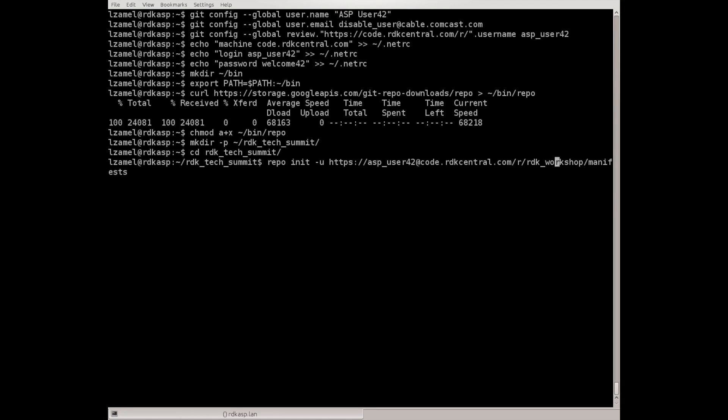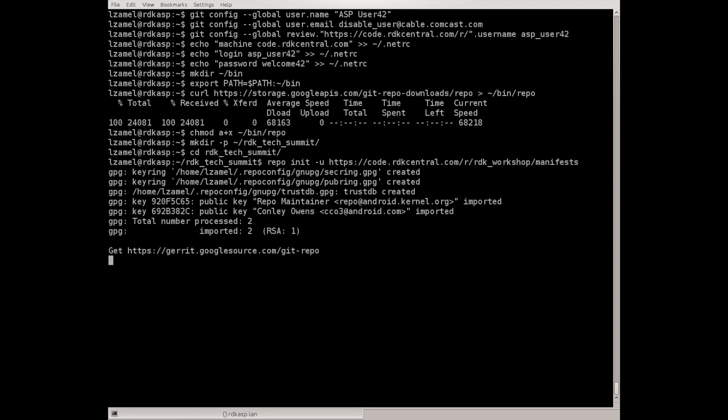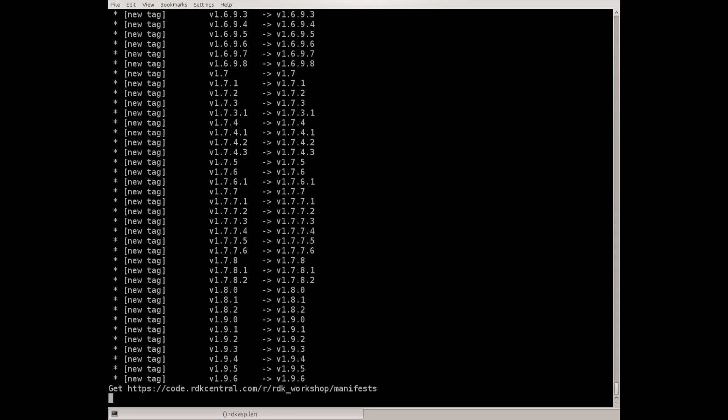Now we need to do repo init -u and paste what we got. This option aspuser@code.rdkcentral is optional. Gerrit provides that for easy copy pasting. However we really don't need it since we specified which user we want to use in git config and .netrc file. To initialize repo just run init.